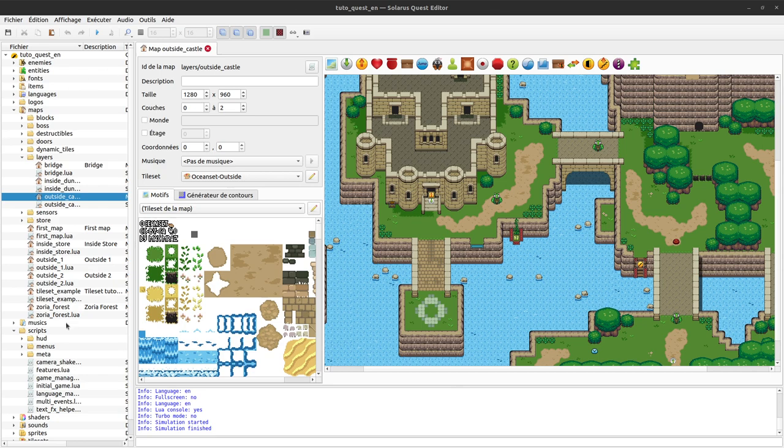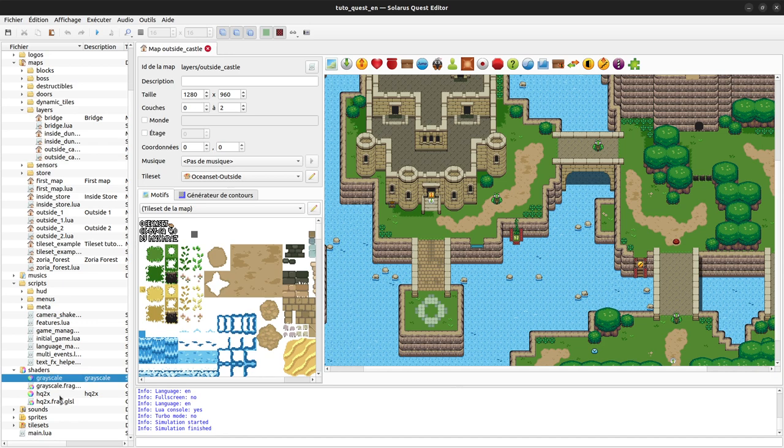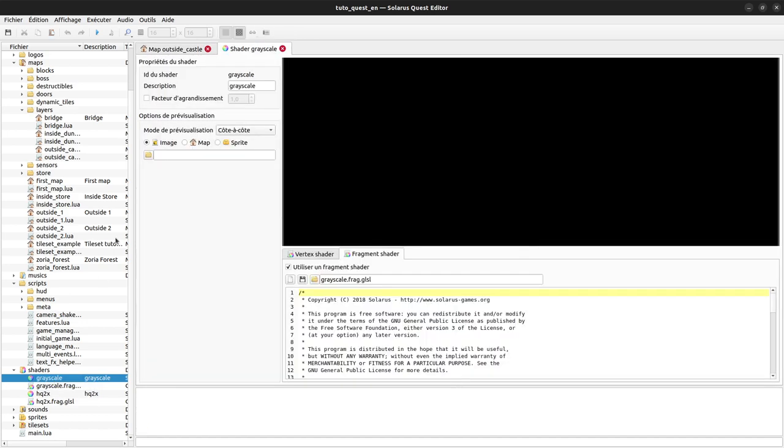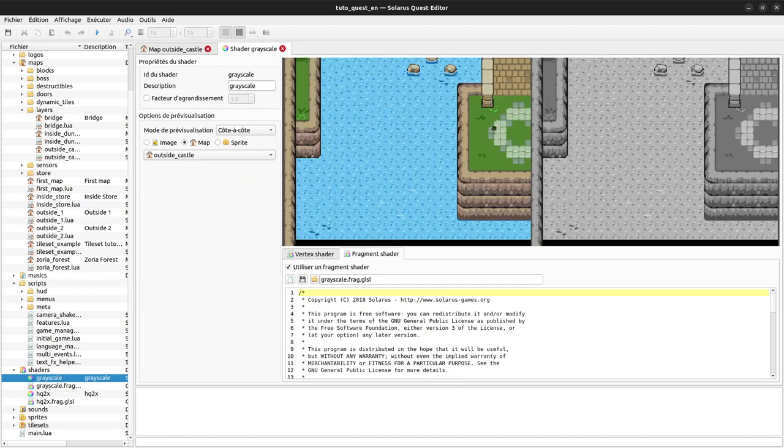You have a shader folder here in your quest. There are two built-in shaders provided by default, but you can find more in Solaris Free Resource Pack or in other quests. If you double-click a shader, it will show a preview of that shader applied to pictures, a map, or a sprite. This is only the preview.